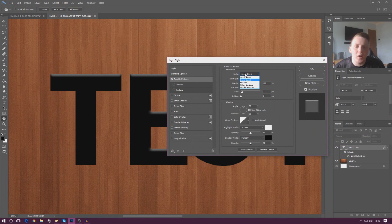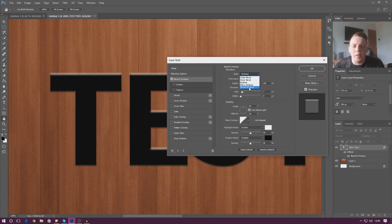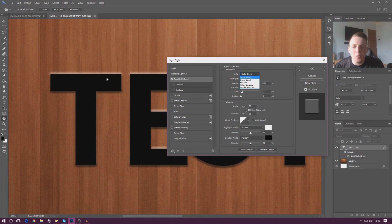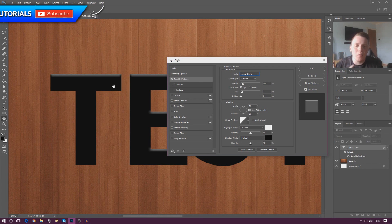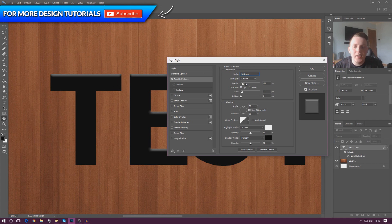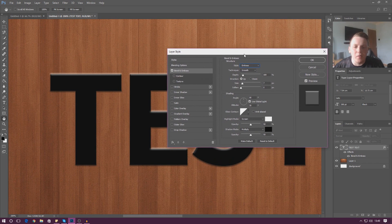First things first, you've got the most important thing — your style. You can go from outer bevel, inner bevel, or emboss. Outer bevel bevels on the outside of your layer, inner bevel bevels on the inside and is contained within the layer, and emboss is something slightly different which we'll go over later on.